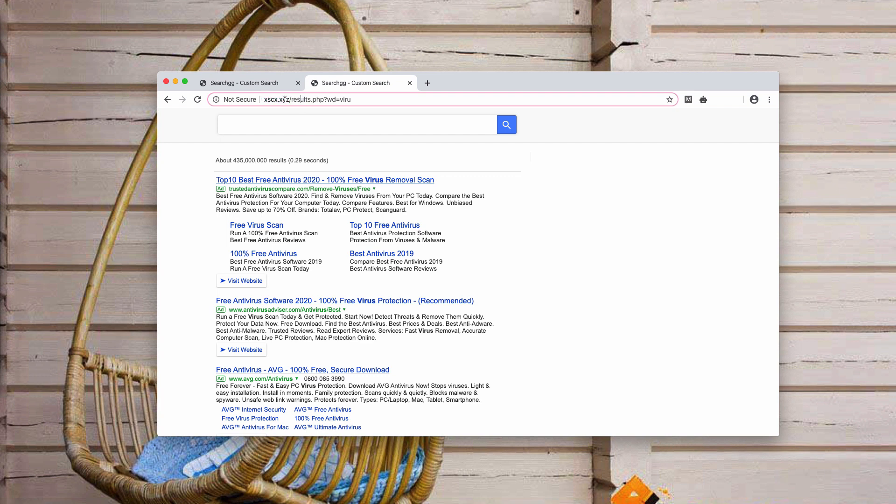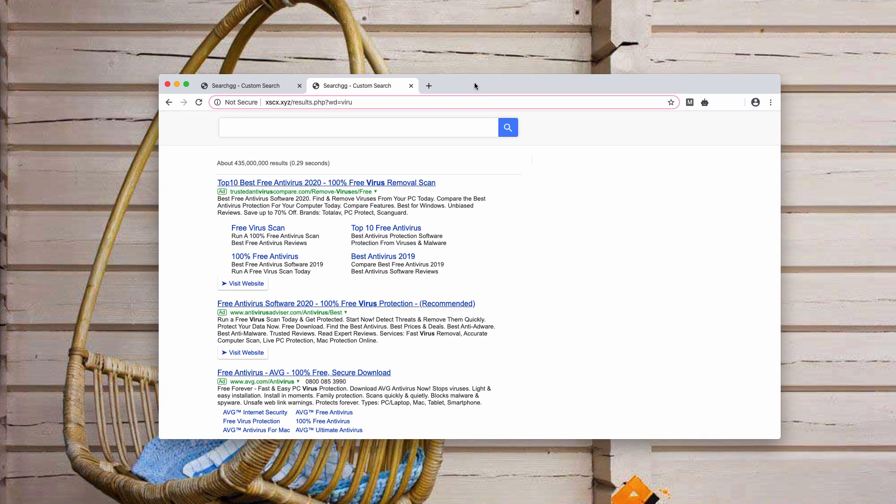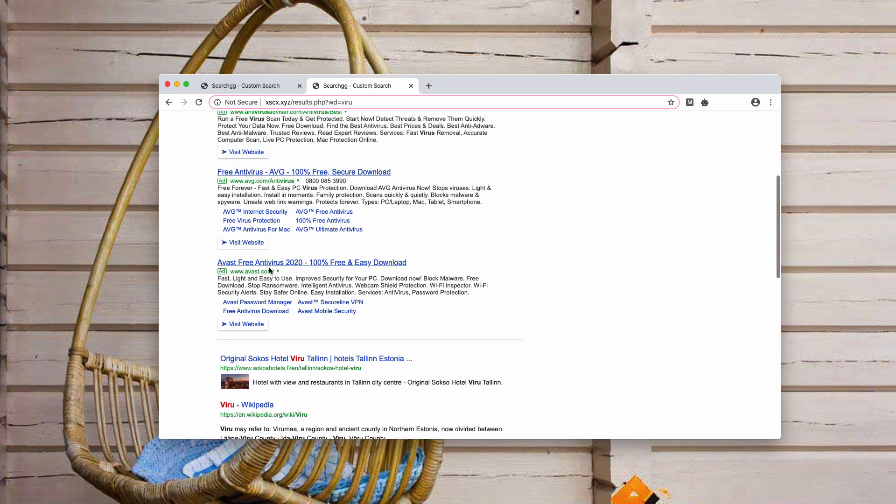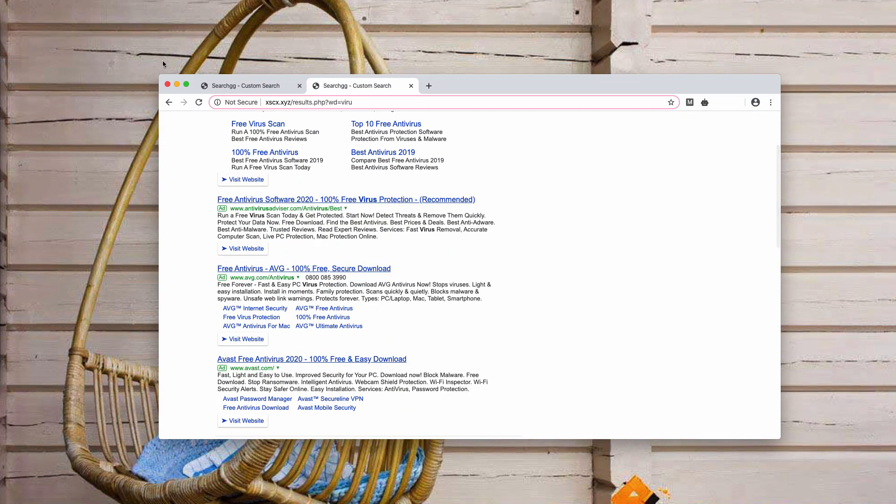Obviously, these search results are not relevant to your search expectations, and the links delivered by search.gg custom search often may lead you to a lot of dangerous resources on the web.